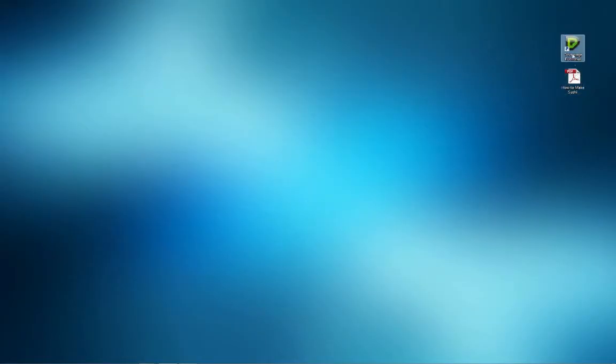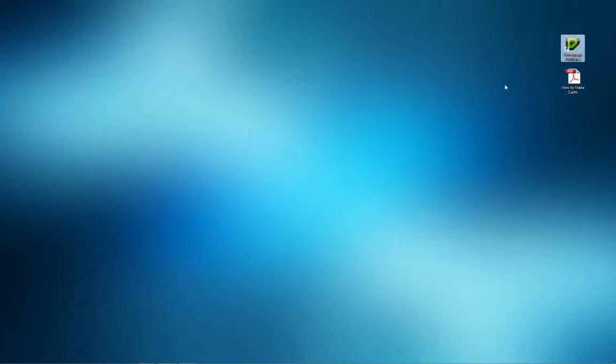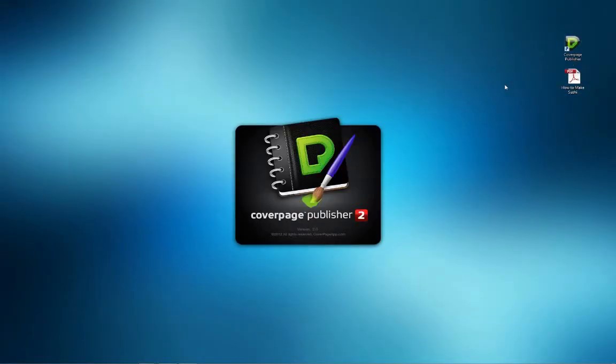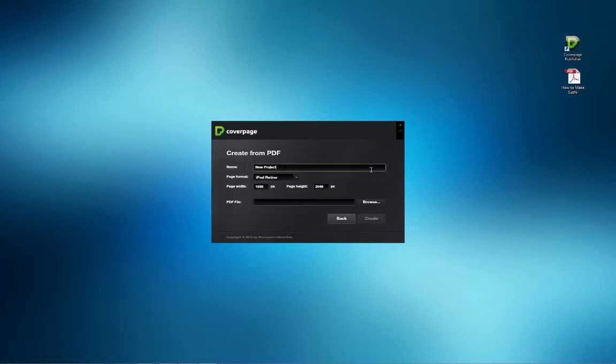Save the document and open CoverPage Publisher. After logging in, select Create from PDF in the welcome screen. Name the project and set the page width and height to match the PDF file.